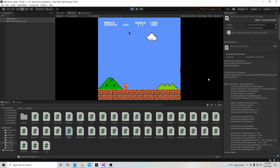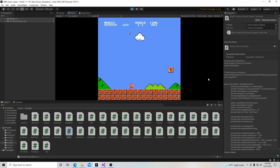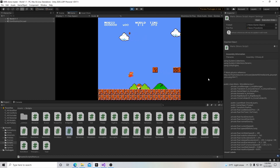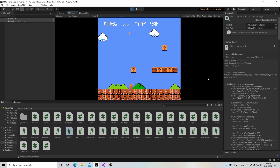Hello, and welcome to my tutorial series on how to make a 2D platformer in Unity. In this video, we're going to add controls to our jump. Let's get started.